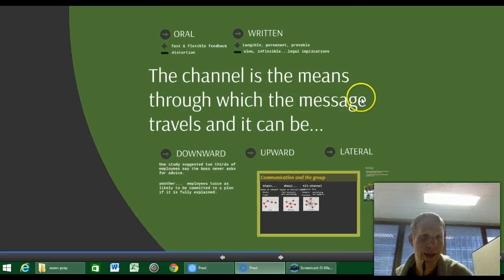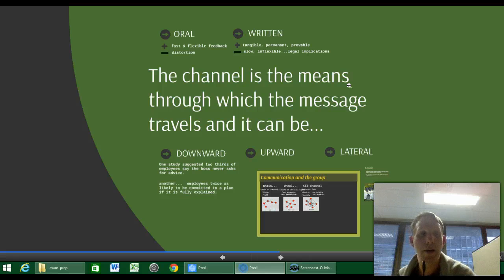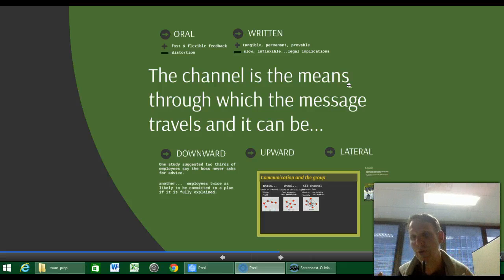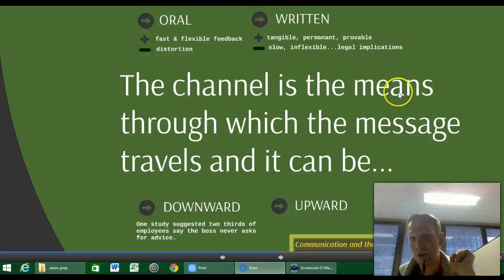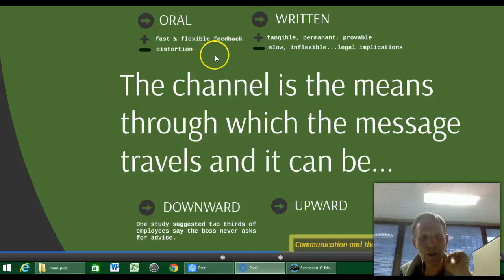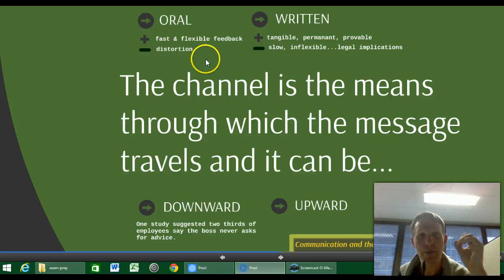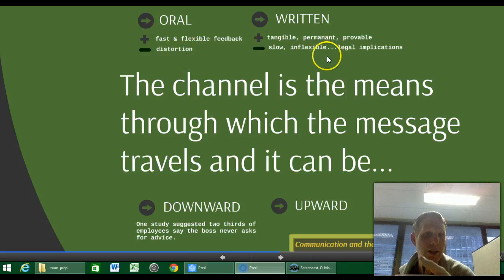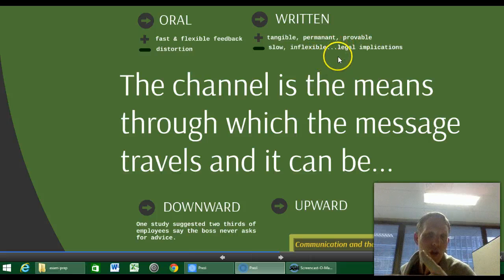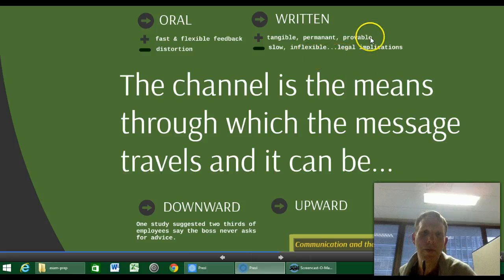The channel is the means through which the message travels. You can have rich media channels or poor media channels. Speaking with body language, facial expression, and voice is relatively rich, but if I can't see you there's limited feedback. Oral communication is fast and flexible and allows feedback, but has a distortion element because we don't always have time to precisely lay out what we're going to say. Written communication has the advantage of time to put things down clearly — it's tangible, permanent, and has some legal provability, but also legal implications.